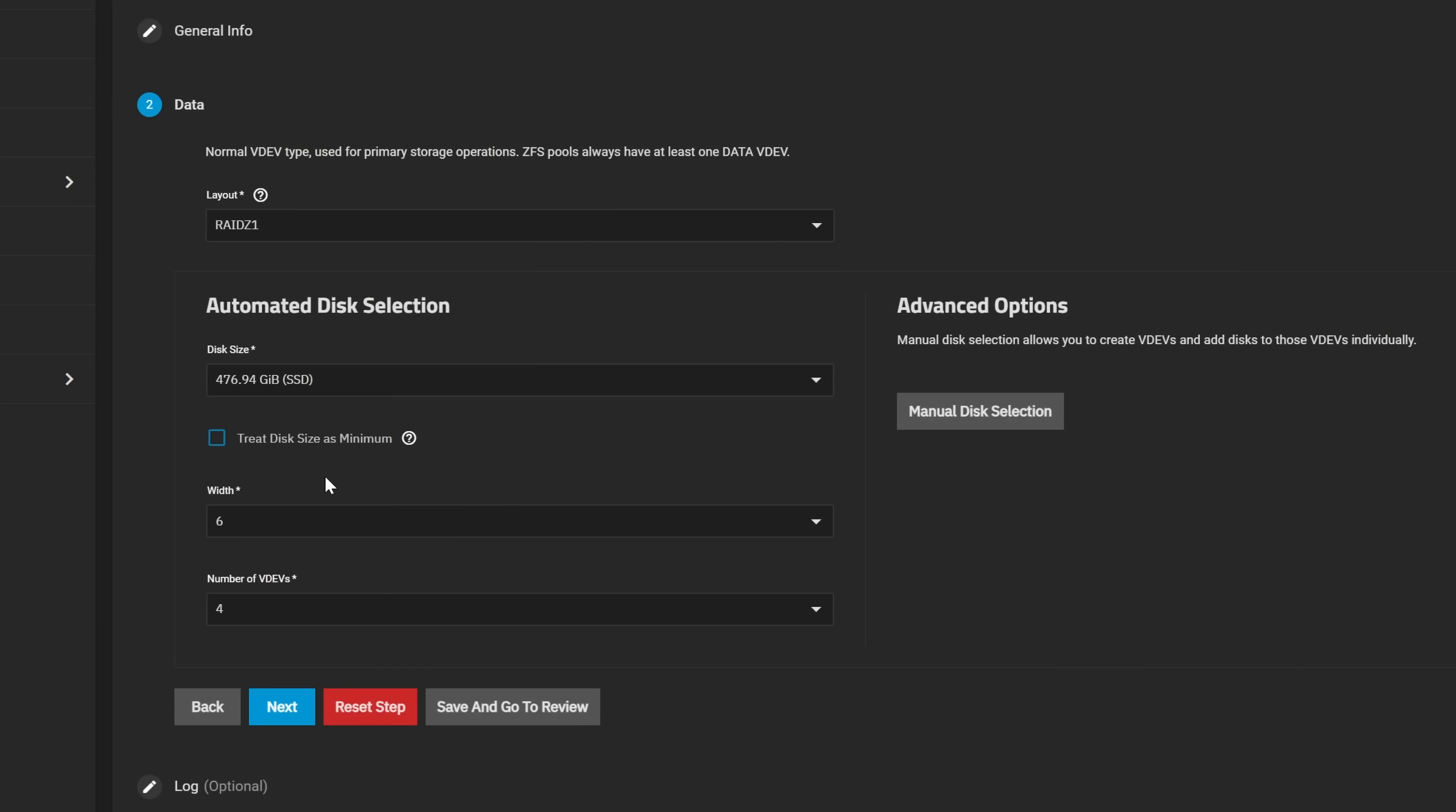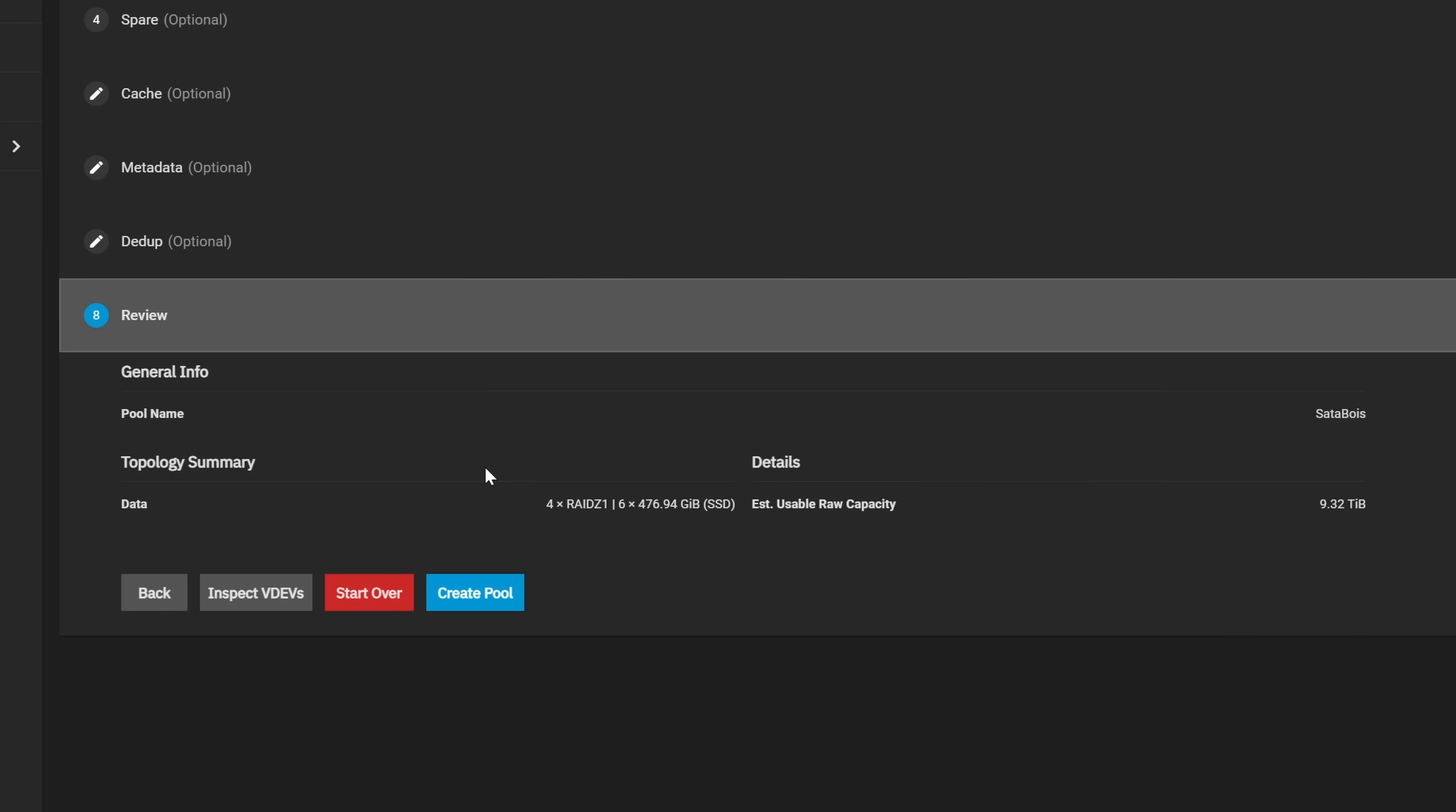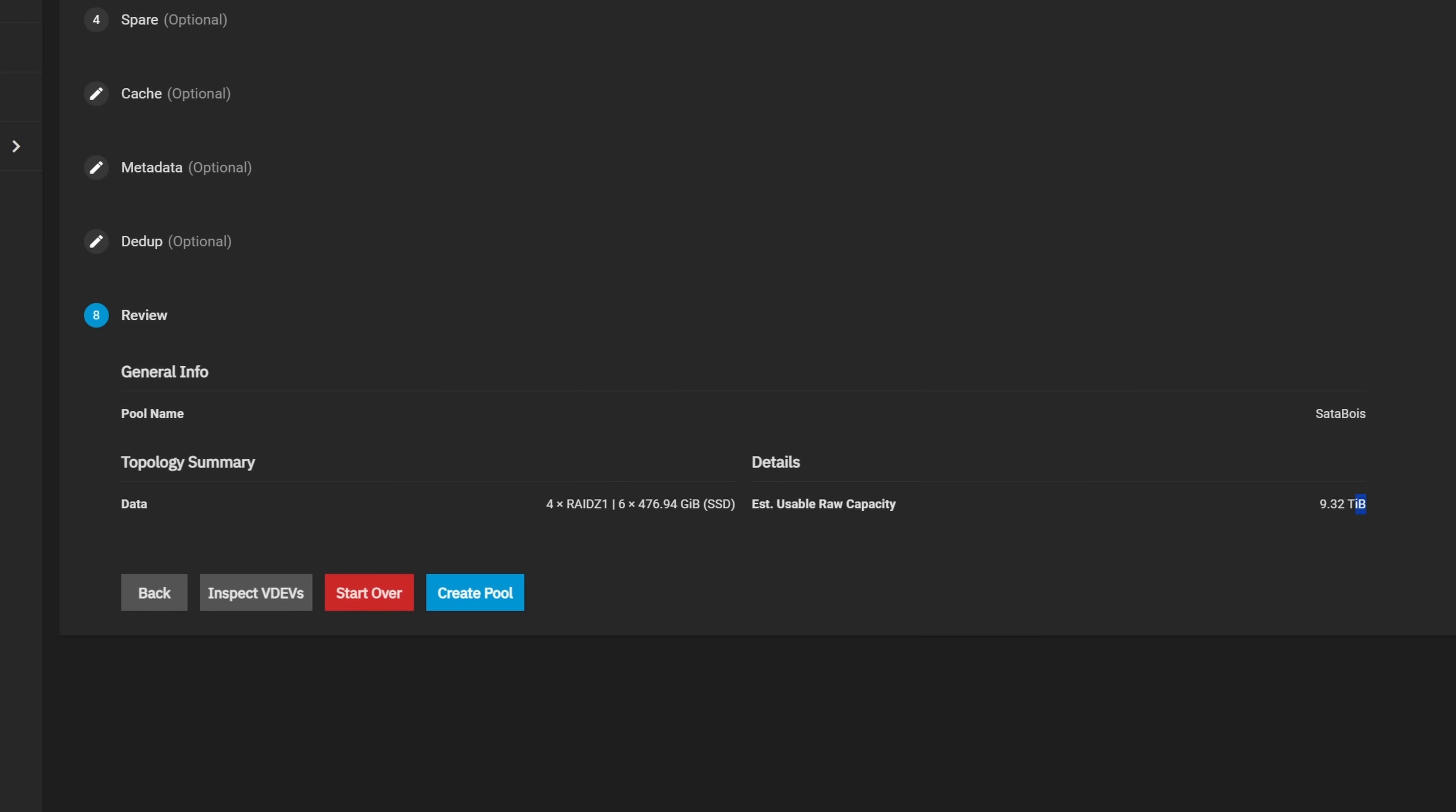Once we're in TrueNAS it's time to set up our pools. For this setup I wanted to go with three different ones. The first one is going to use all of our SATA SSDs and it's going to be in a four RAID Z1 setup with six drives in each. That's going to give us four drives worth of fault tolerance and around 10 terabytes of usable space.